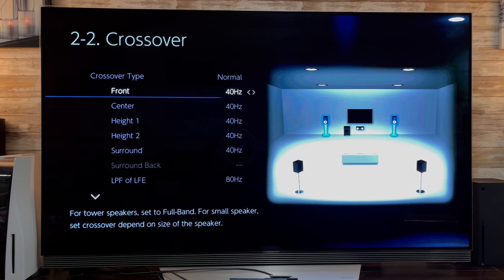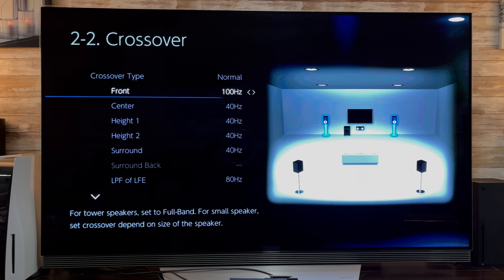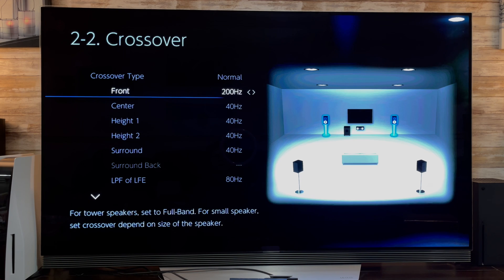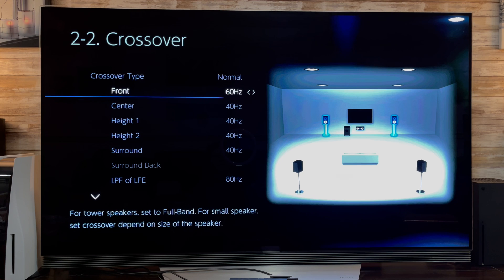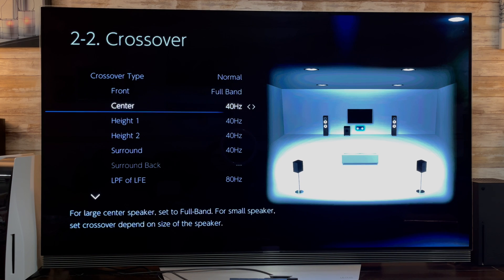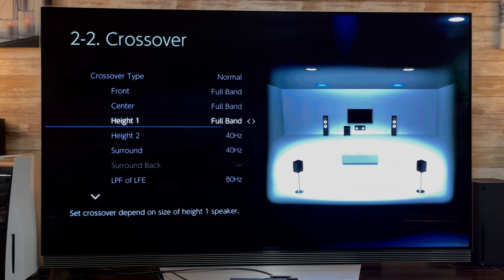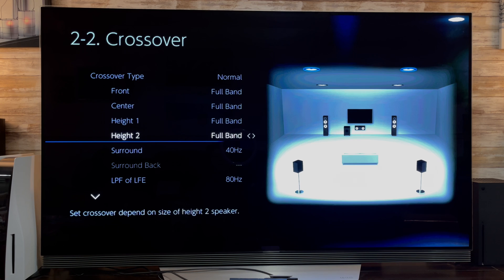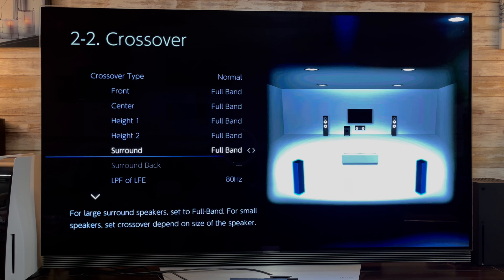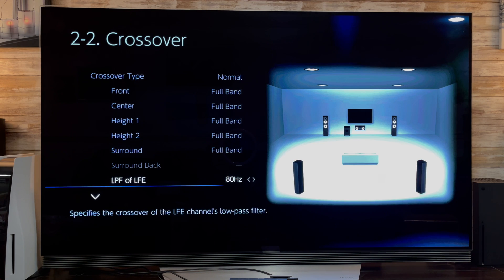First check your crossover numbers. In my case the crossover settings were changed to completely wrong values. Make sure you correct this since this is very important. Full range for big speakers, a lower number if you have bookshelf size speakers. Check your speaker manual for the recommended settings. 80 Hertz is usually correct for subwoofers.